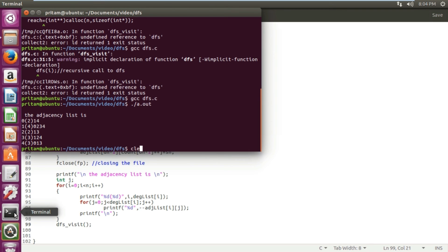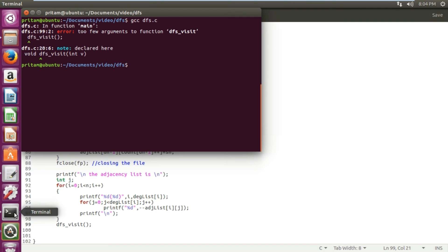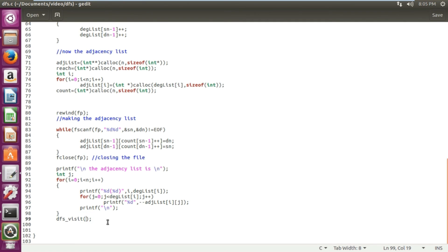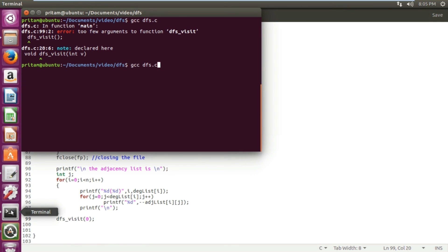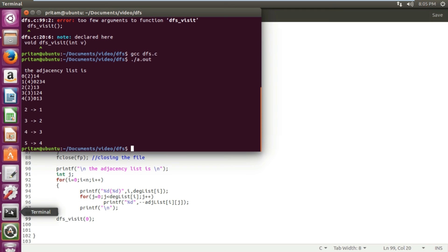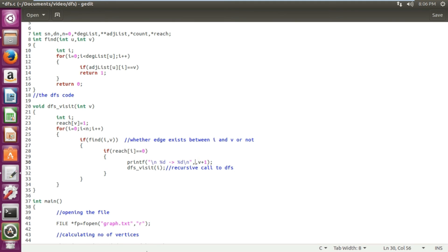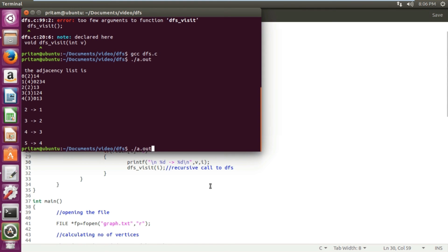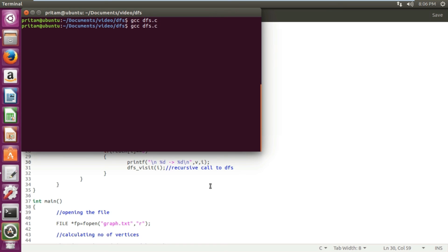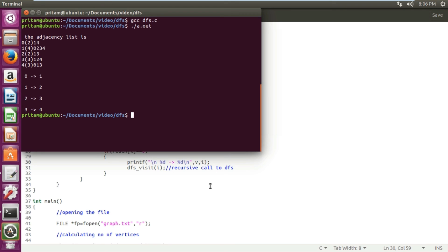After testing, there is a problem showing everything shifted by +1, so we remove the +1 from the print statement. Now it correctly outputs: 0 to 1, 1 to 2, 2 to 3, and 3 to 4. Since it is an undirected graph, the order of u and v doesn't matter. This is the basic DFS algorithm — essentially a depth-first tree traversal.